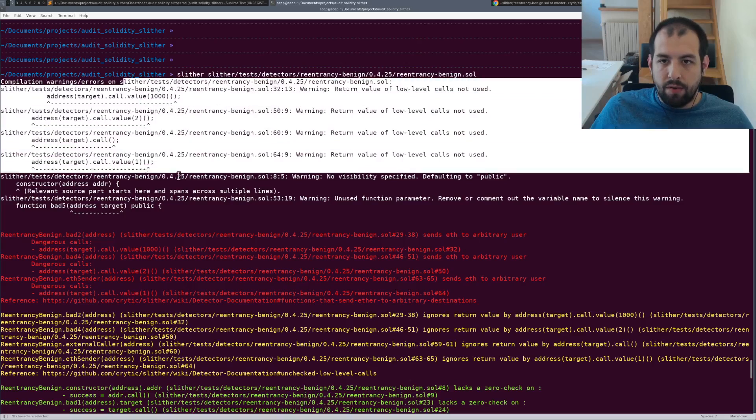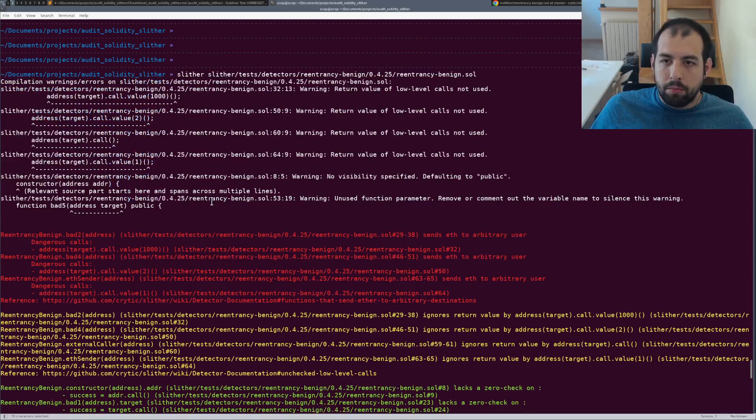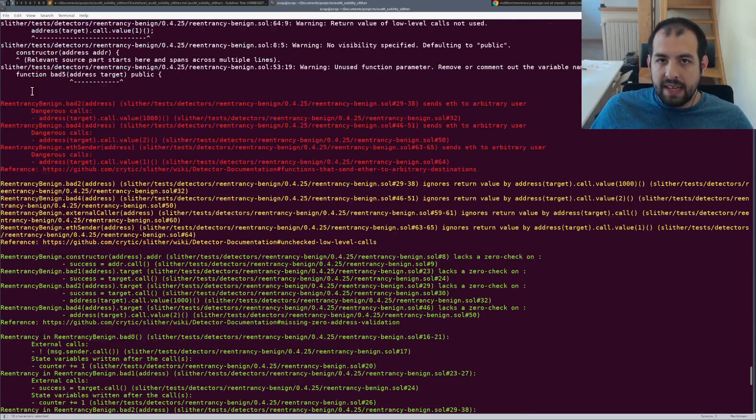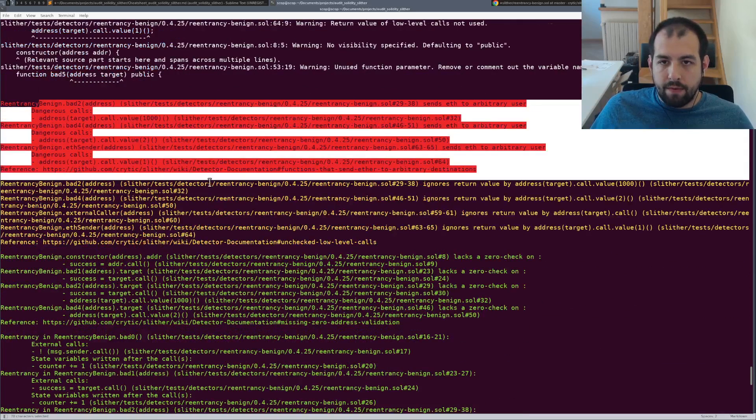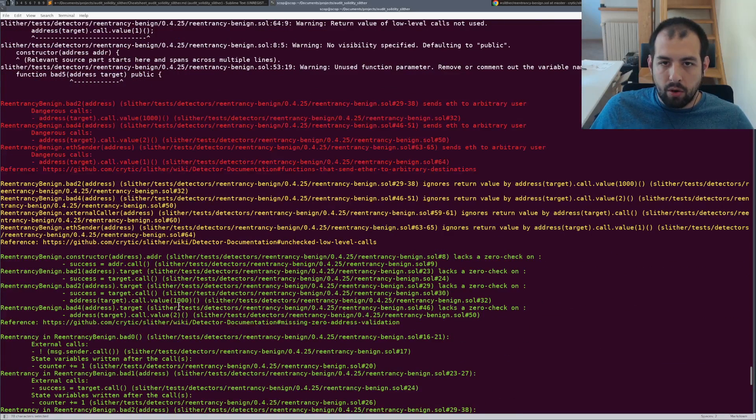So we are running that and you will get something like that. As you can see, we have some warning, perfectly fine.